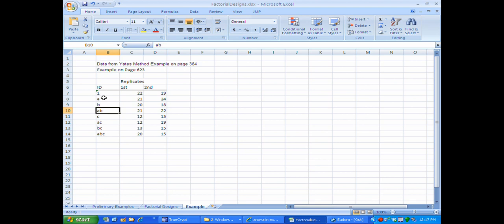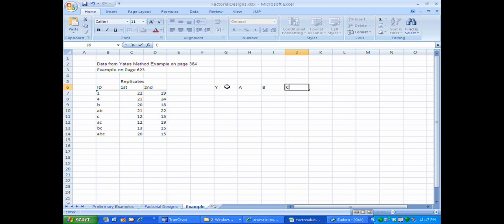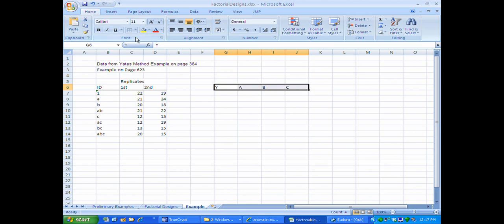So for example, the AB ID corresponds to factor A being at the high level and B being at the high level and factor C being at the low level. I'm now going to convert this data to the notation that we've been using, with Y values and three factors A, B, and C, putting in the codes plus or minus one that correspond to each of these experimental conditions.